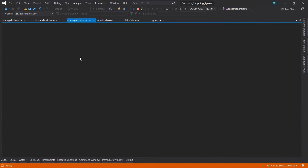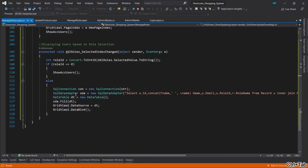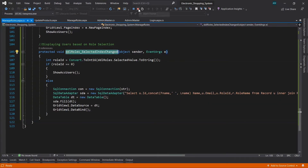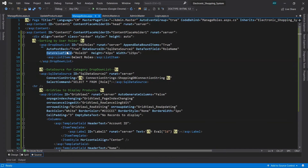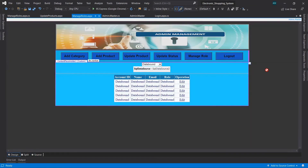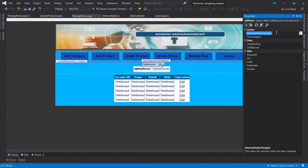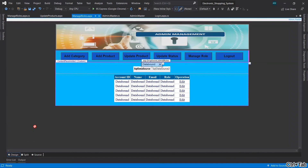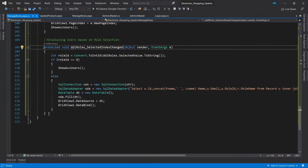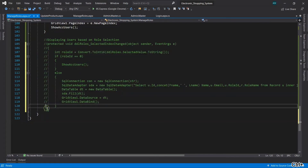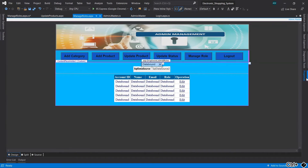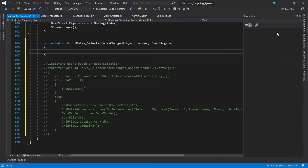We don't have the dropdown change event yet. Stop debugging, go back to Manage Roles in Design view, select the dropdown list control, go to Properties, go to Events, and double-click the 'SelectedIndexChanged' event to generate the handler. After commenting out a conflicting line, it now generates correctly.